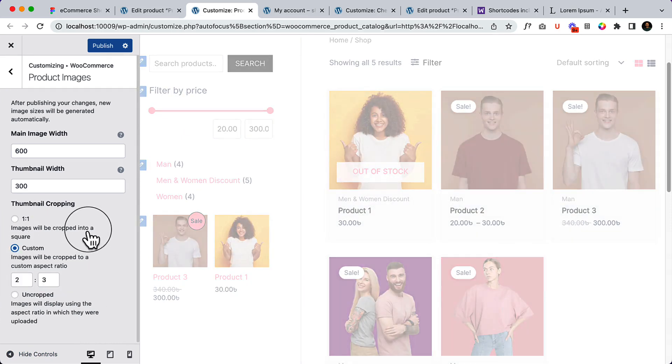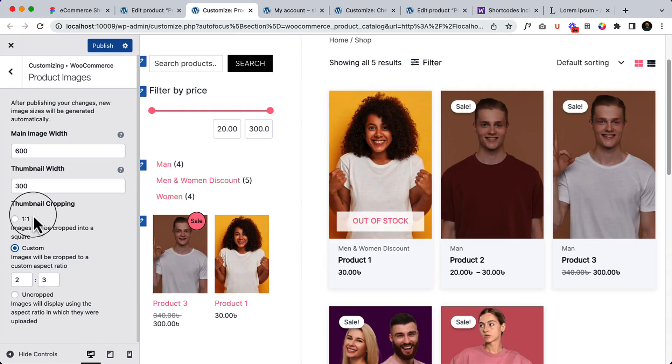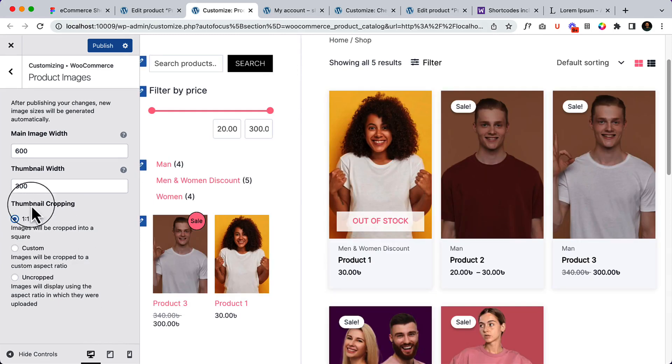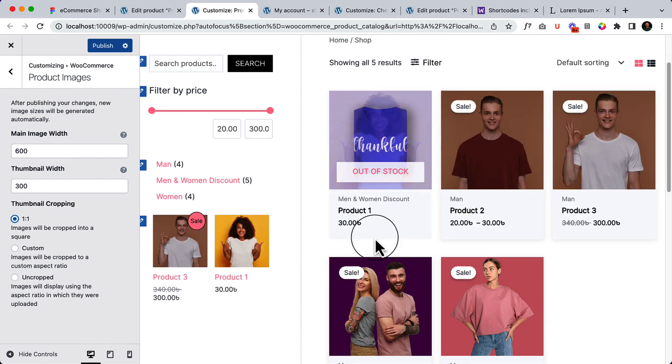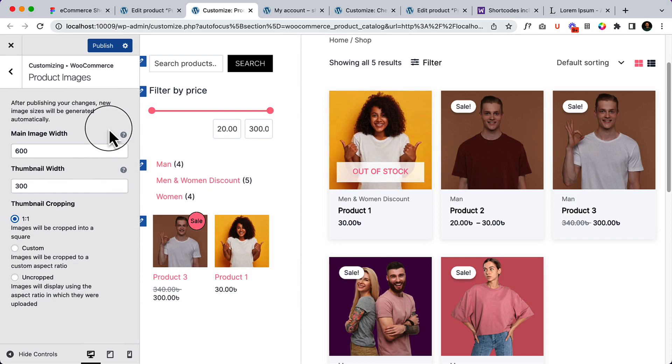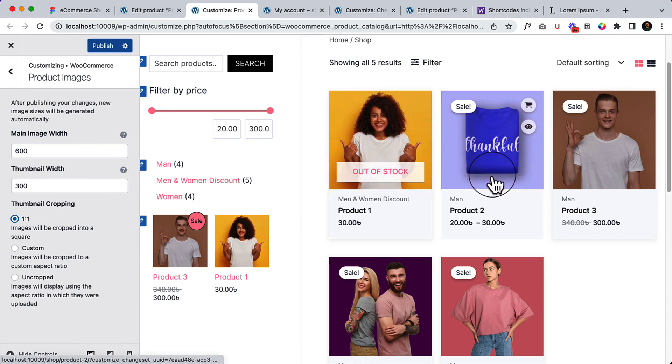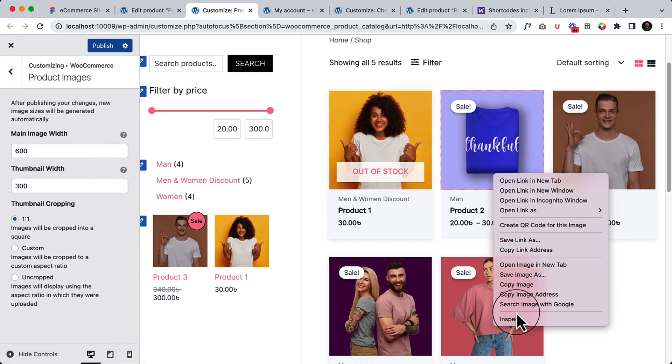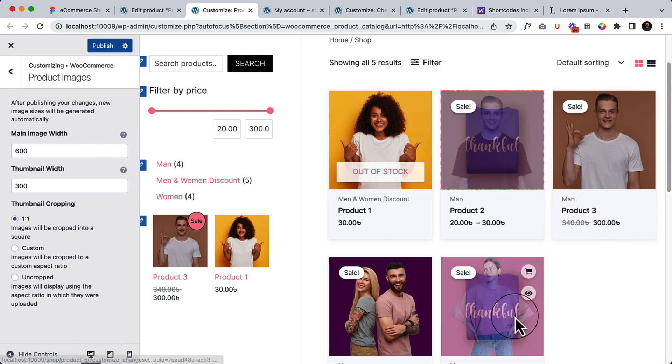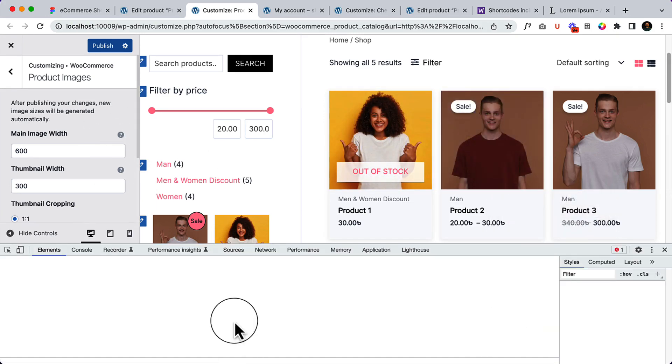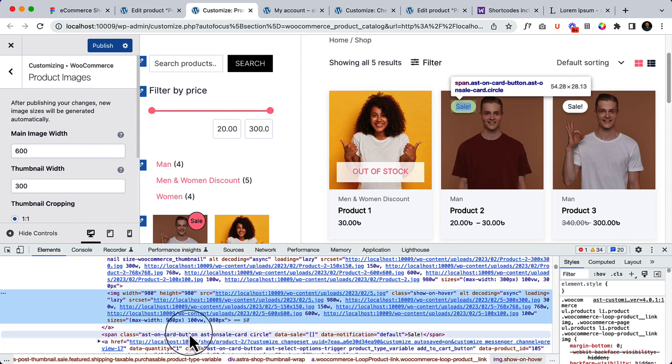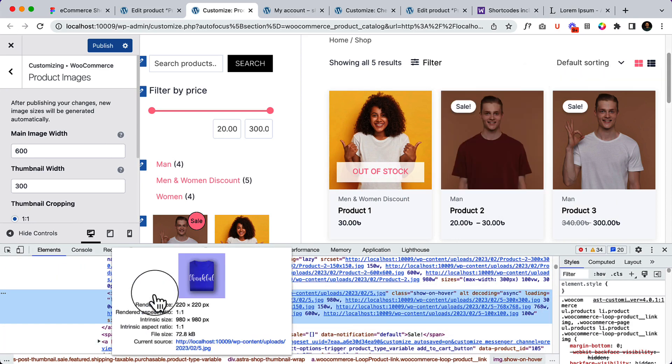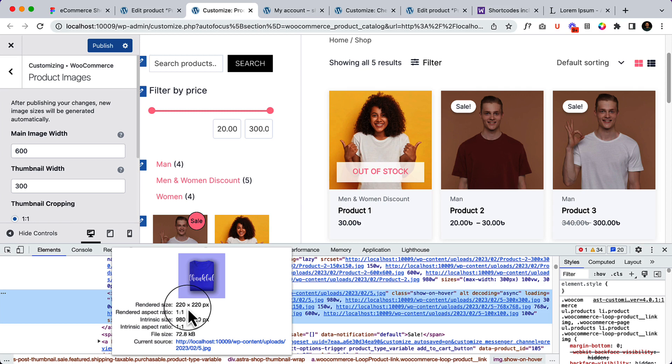Now one thing: if I inspect here, you can see the image width and also the rendered size is 220 by 220 pixels. So that's the rendered size.